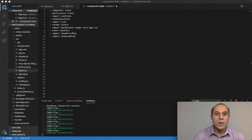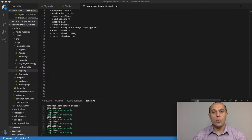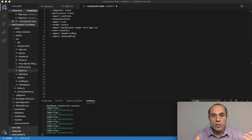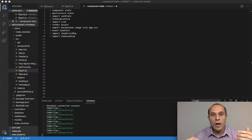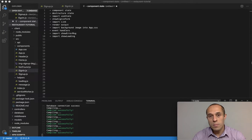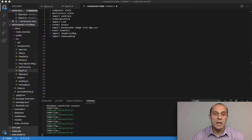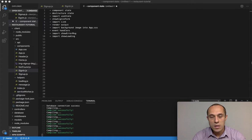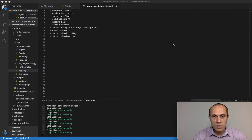We are now going to start working on our sign-in component. Our sign-up component is done — we are able to allow the user to register, sign up, and have their information stored in the database. So now let's get started on the sign-in component.